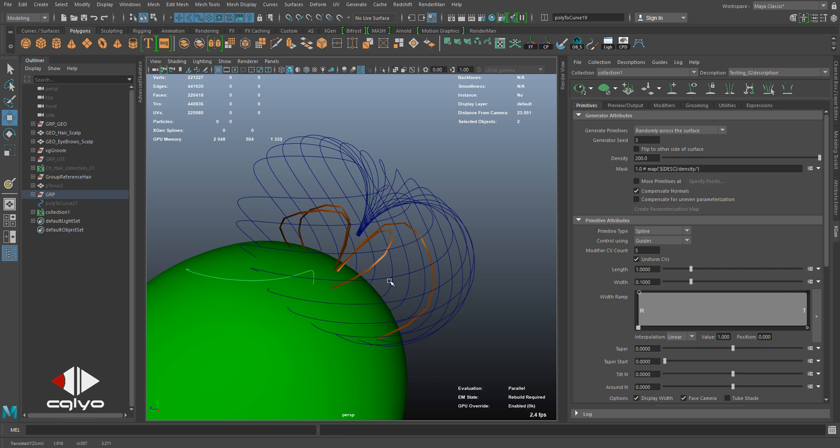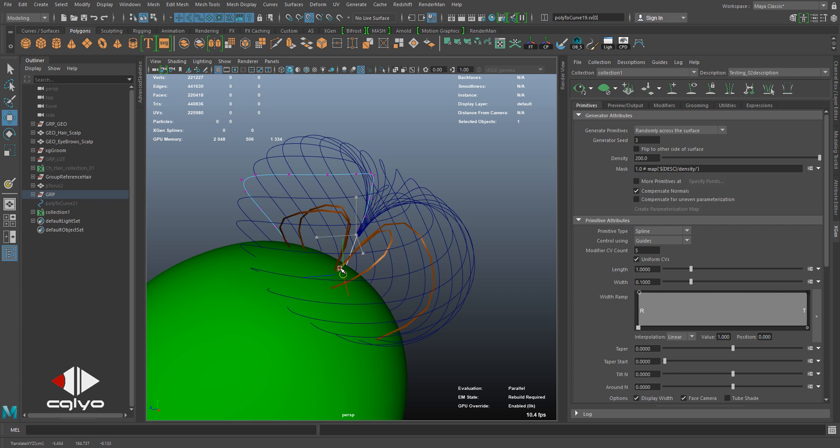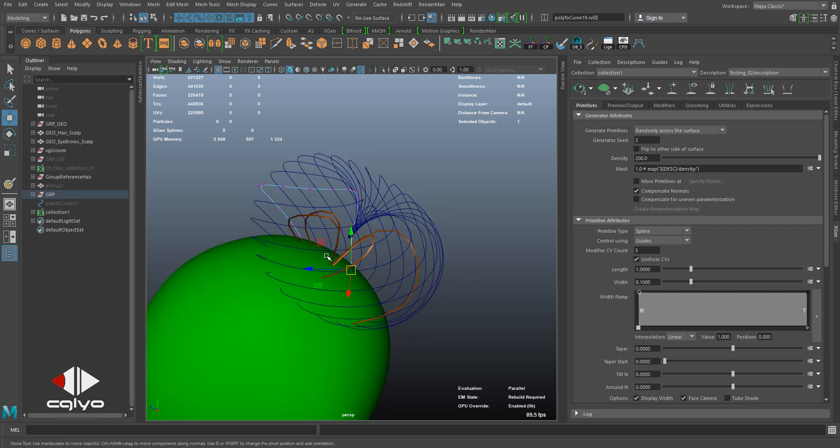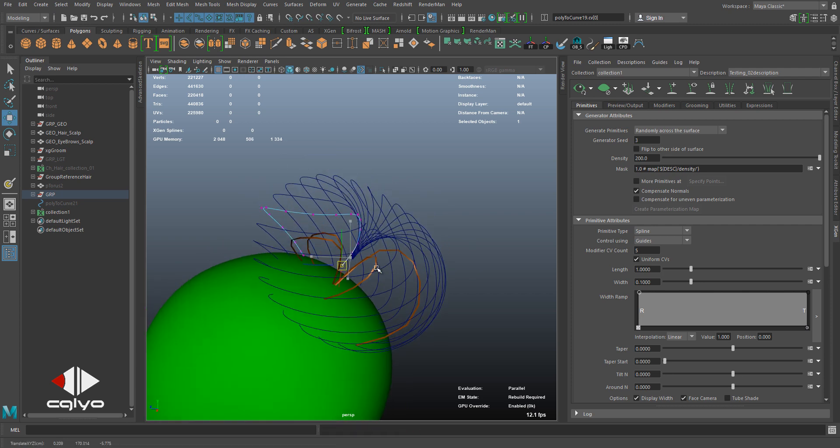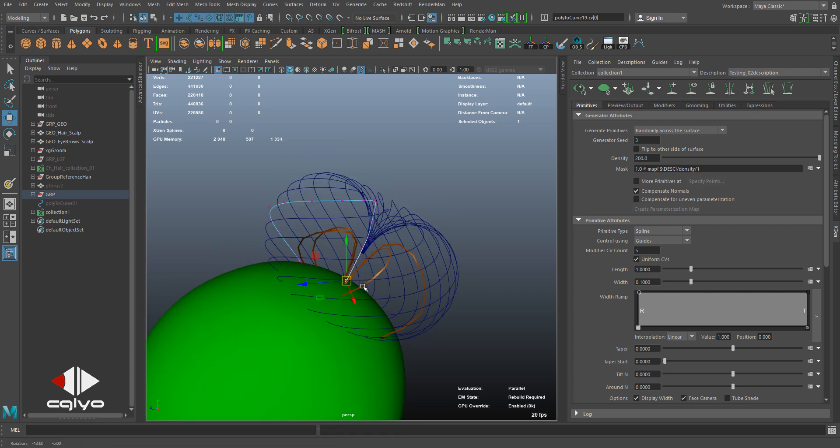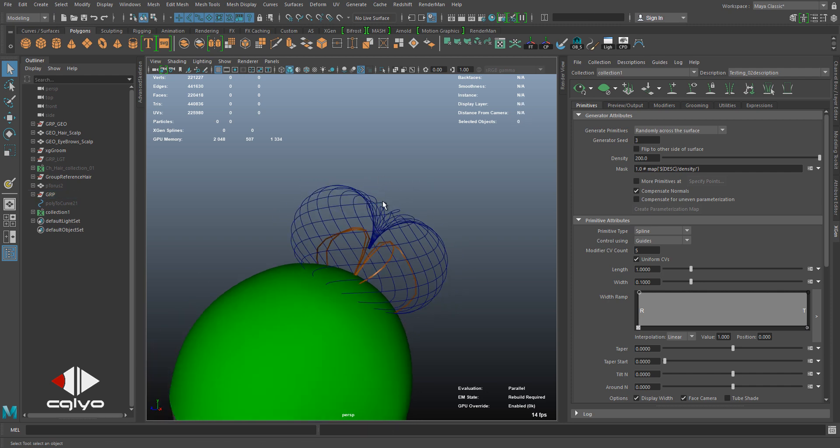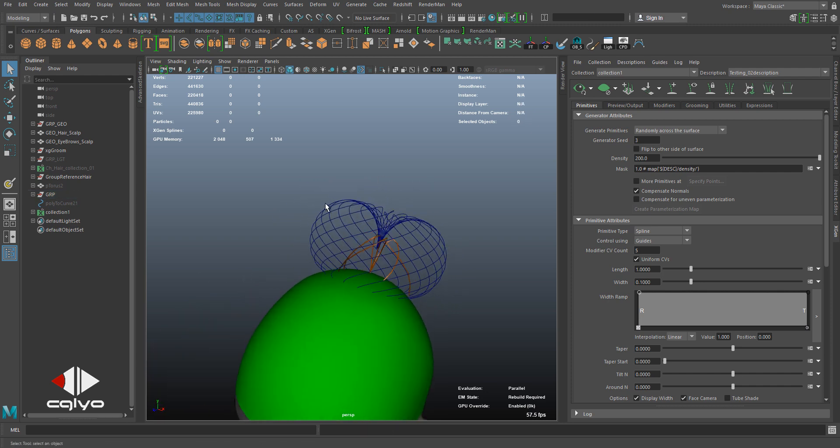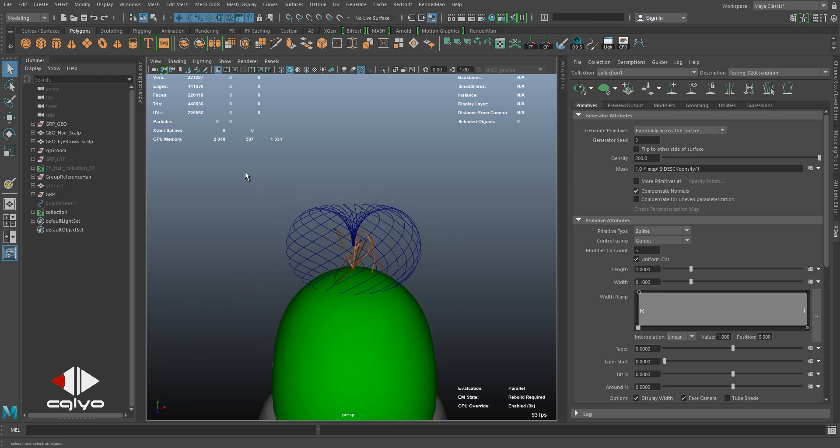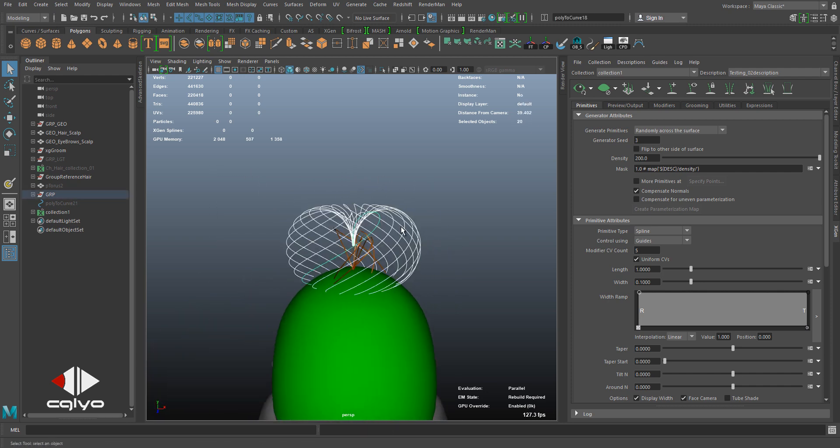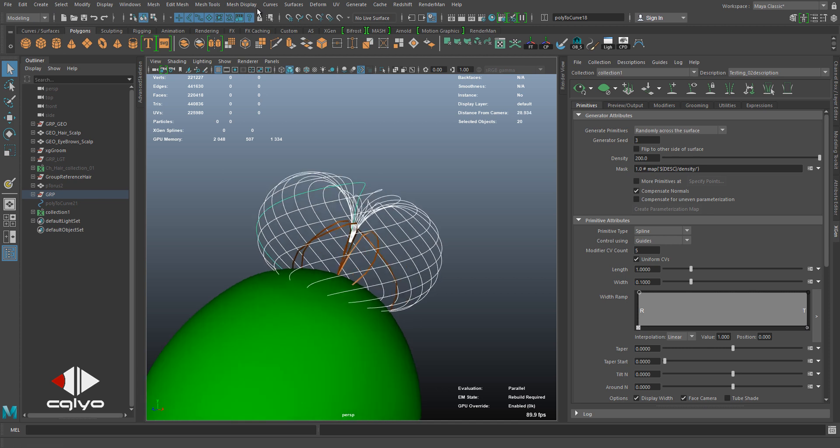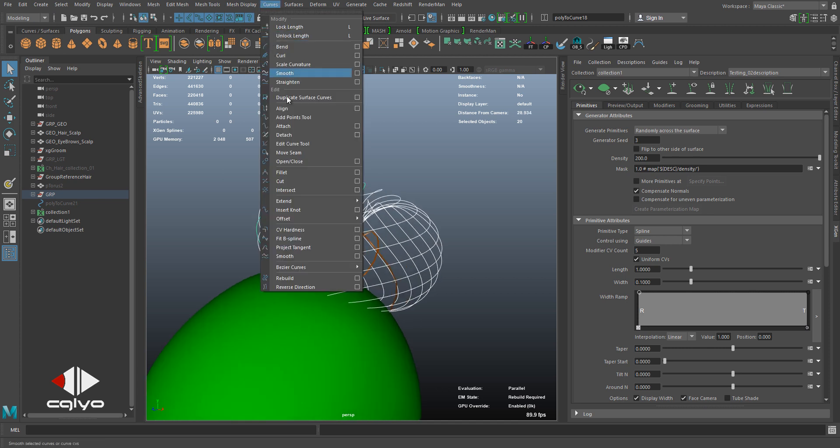this vertex to the root and making it the root of the guide, which was causing the problem. So I'm going to select all the curves and reverse their